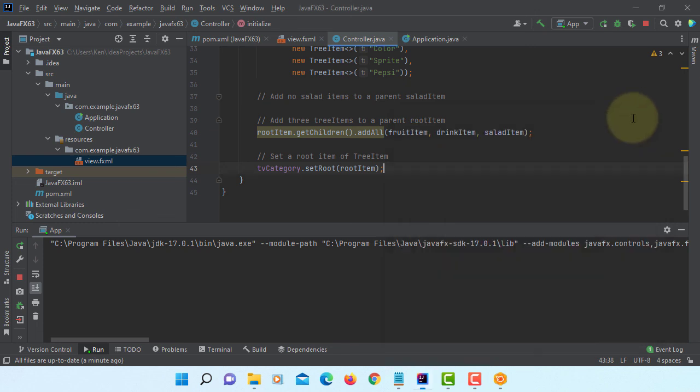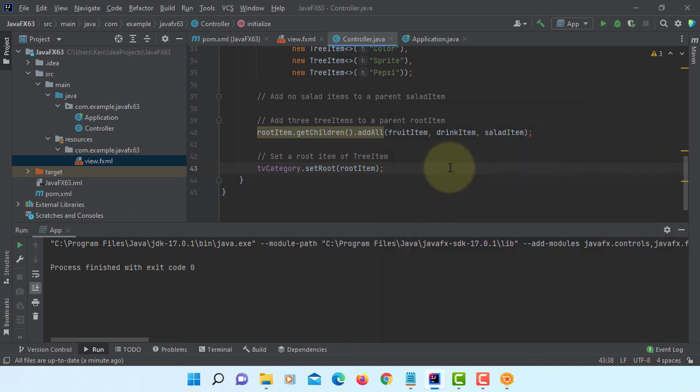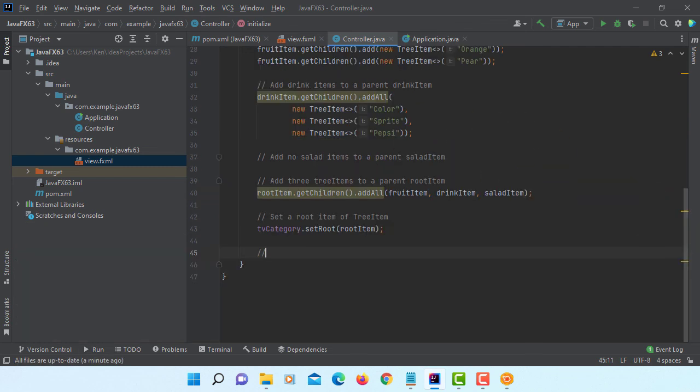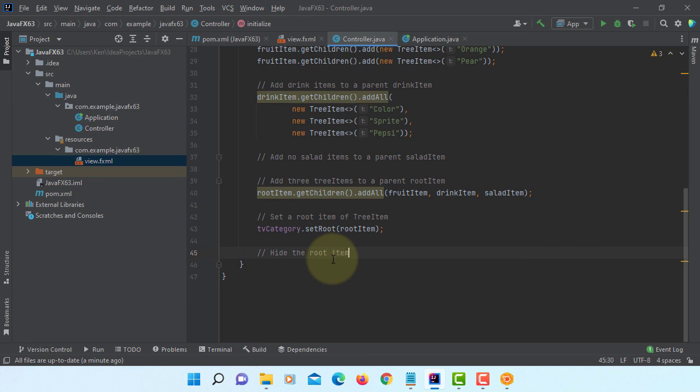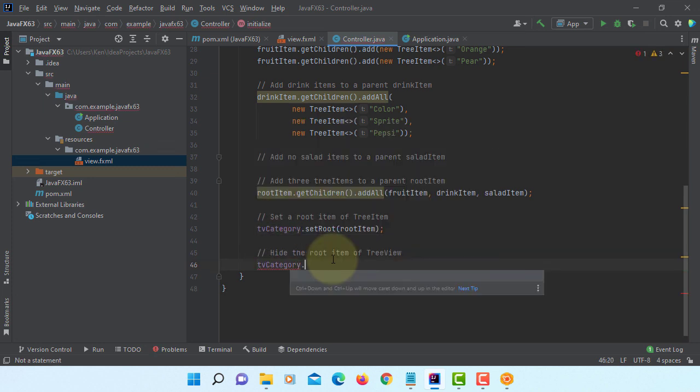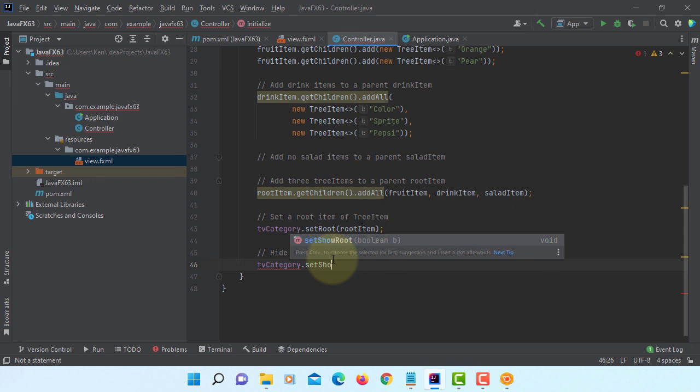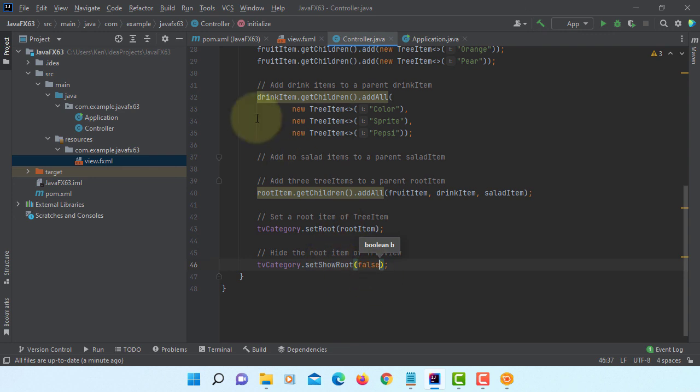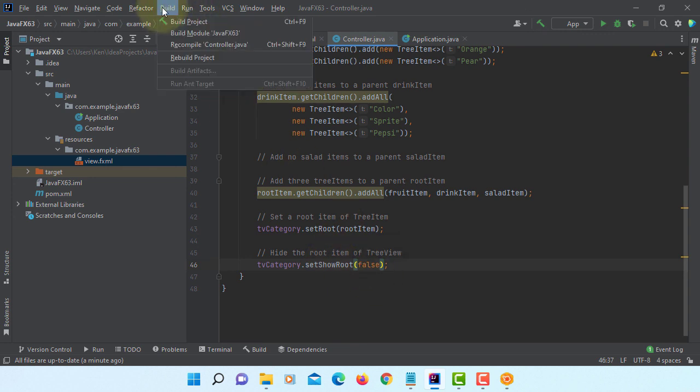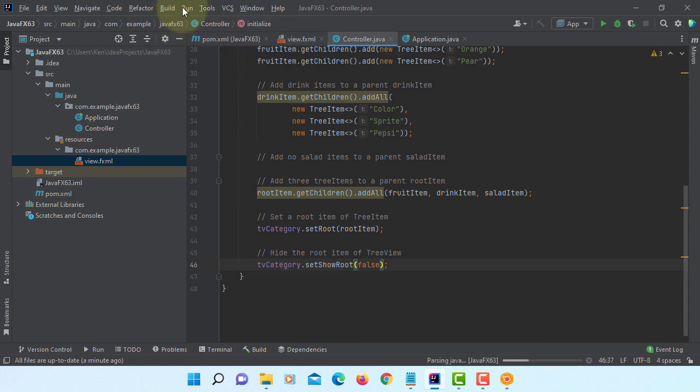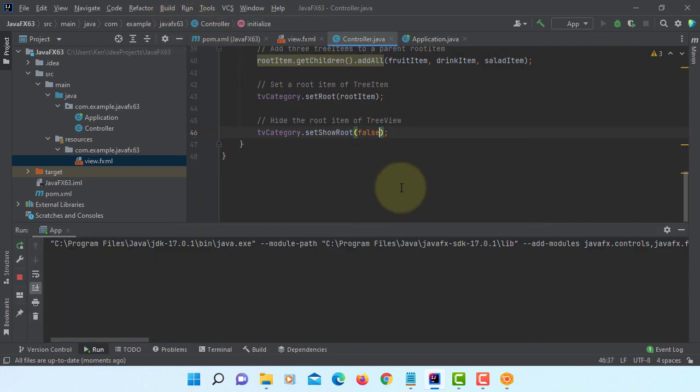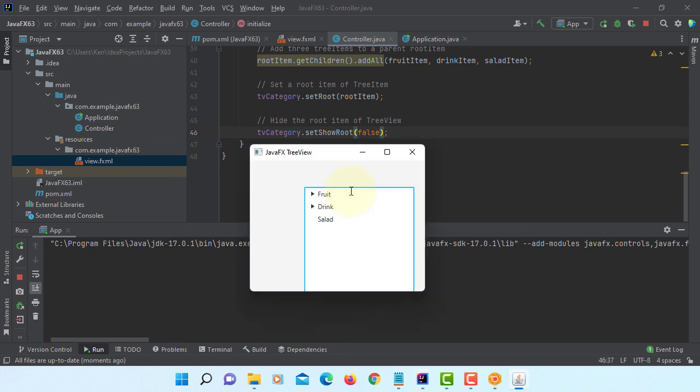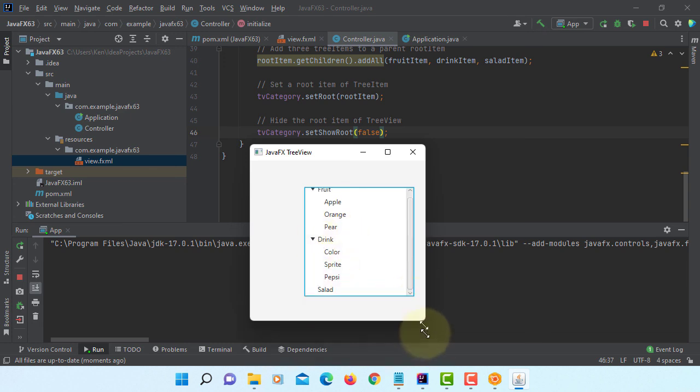If you want you can hide root item from your tree. We can say tvCategory, there is one method called setShowRoot, default is true, we can turn it off, change to false. Now as you can see root tree items disappear. We can start with fruits and drink and salad.